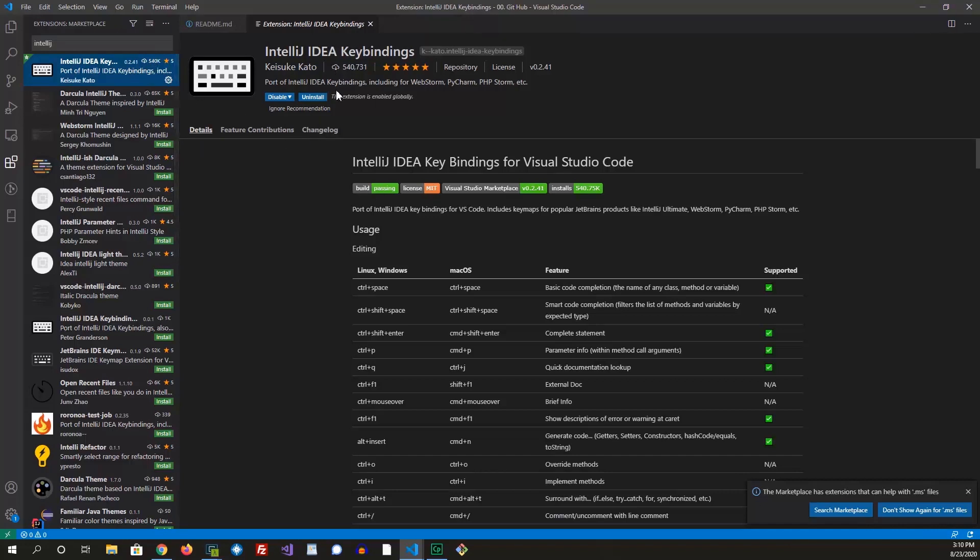So the reason I like to use the IntelliJ IDEA key bindings on Visual Studio Code is it makes my life easier when I have to switch back and forth between IntelliJ and Visual Studio Code. Because I'm able to use the same shortcuts on both platforms.